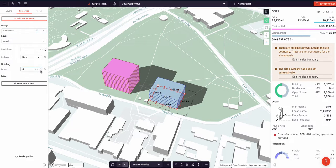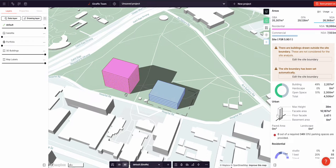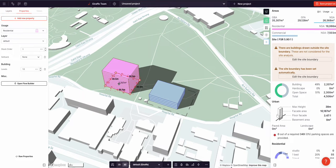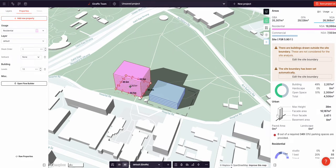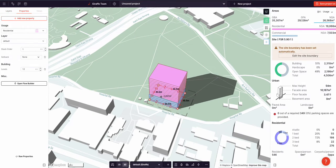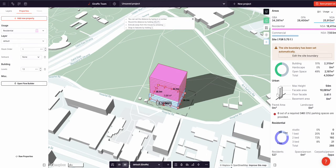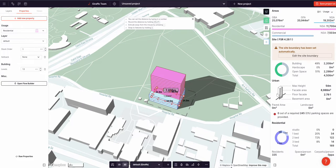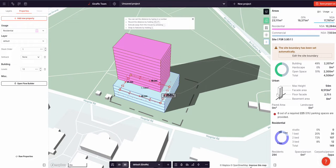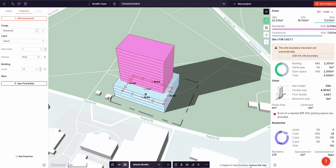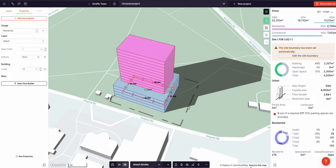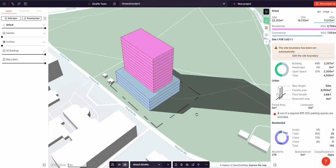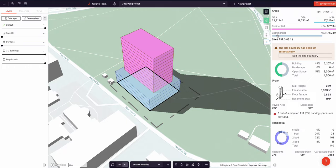Let's lower the number of levels and then drag this rectangle over the top to create a mixed-use building. Now modifying the size of this building using our drafting tools, and as I do this, notice that Giraffe is calculating all the areas — the gross,